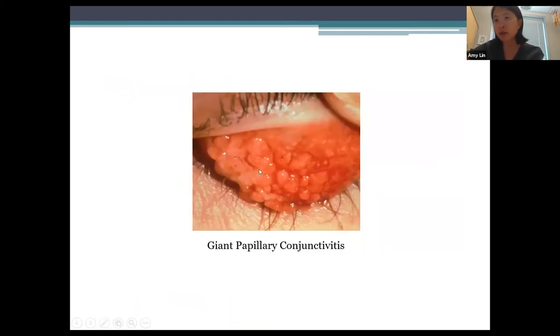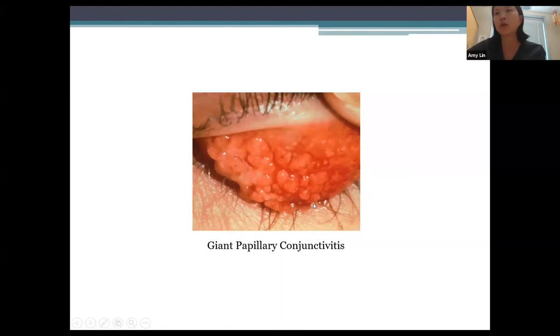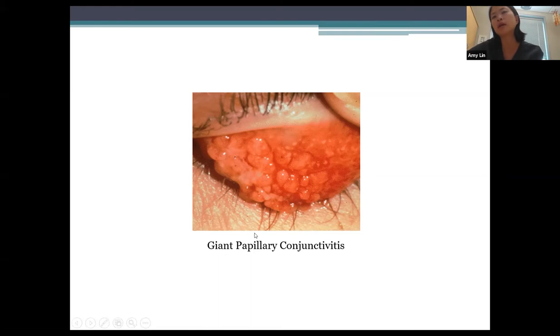Giant papillary conjunctivitis shows very large bumps on the conjunctiva, especially visible when you flip over the upper lid. This is classically seen as a reaction to prosthetic lenses.